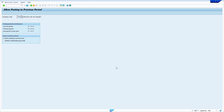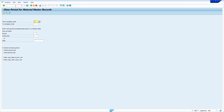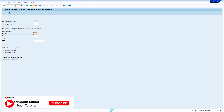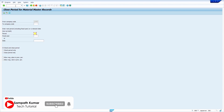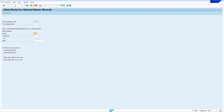By using the transaction code MMPB, we can open the periods. First I will show how we can open the periods in SAP standard. Go to transaction code MMPB — enter slash N MMPB and press Enter. Enter your company code, then enter which period you want to open. My present period is 06, so the next period is 07.